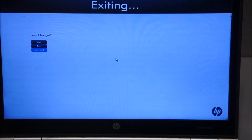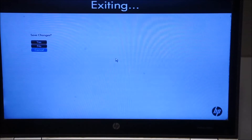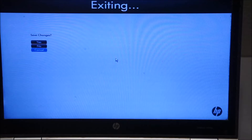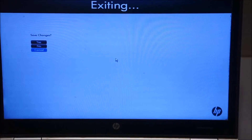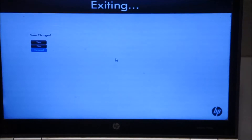I'm capturing this directly from my camera and not using any video capture software, which is why you see the blue screen. Once you enter BIOS, it asks if you want to change BIOS settings — I did this earlier already, so I'm just going to click cancel.